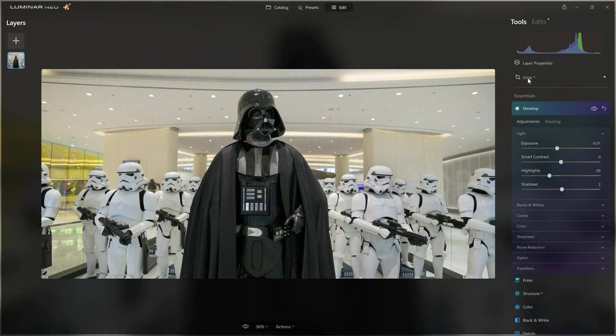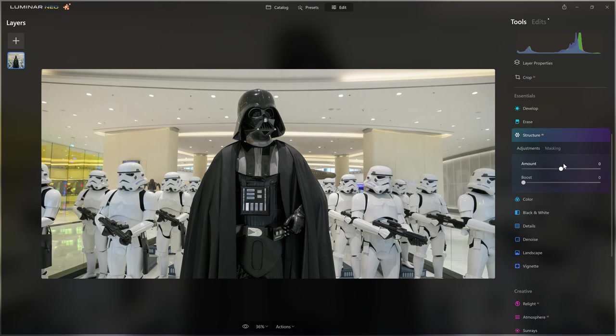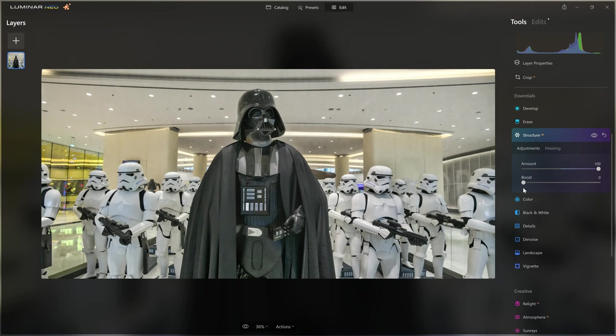I'm going to close the develop tool and jump into the structure AI tool. I'll grab the amount slider, crank it all the way up, and toggle the eyeball tool to see before and after. When I flick between before and after, I'm assessing the whole scene. I quite like what it's doing for the stormtroopers as well — bringing out all the detail in their armor. So I may want to paint some of that over the stormtroopers and over Vader as well.